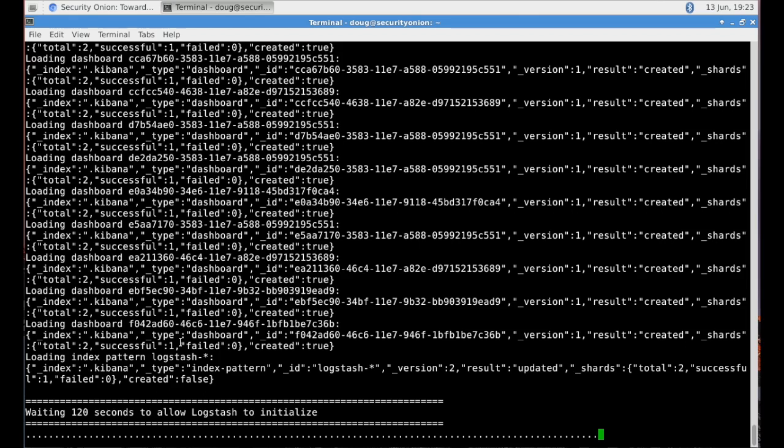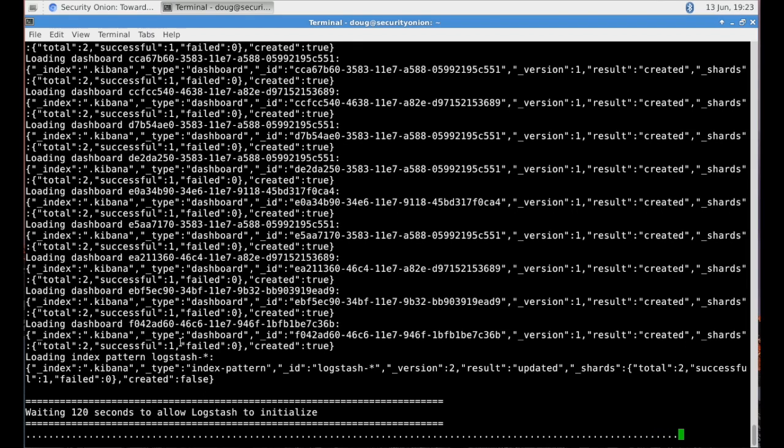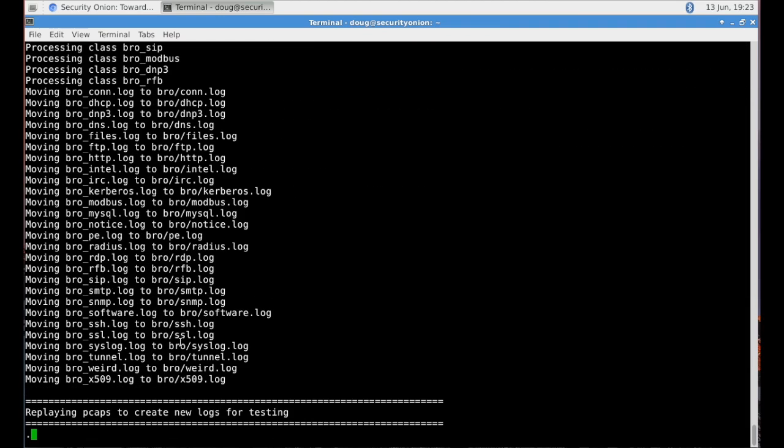We're now going to wait a few seconds to allow Logstash to initialize. Logstash is what's responsible for picking up logs and then shipping those off to the Elasticsearch database. We want to make sure that it's fully initialized before we then proceed with the next part of the script, which is to replay some additional PCAPs and then start sending those logs into Elasticsearch. You do see there part of the experimental script to migrate from ELSA to Elasticsearch.